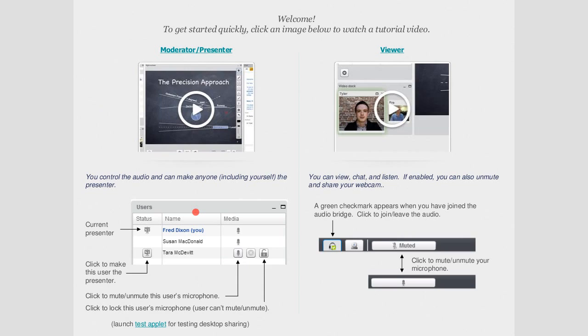I just remind you, we are posting videos of the recordings up on our Sakai and Apereo YouTube channels. I just got caught up on that yesterday, so the Xerte one is up there and the one before that on e-reserves is up there now.